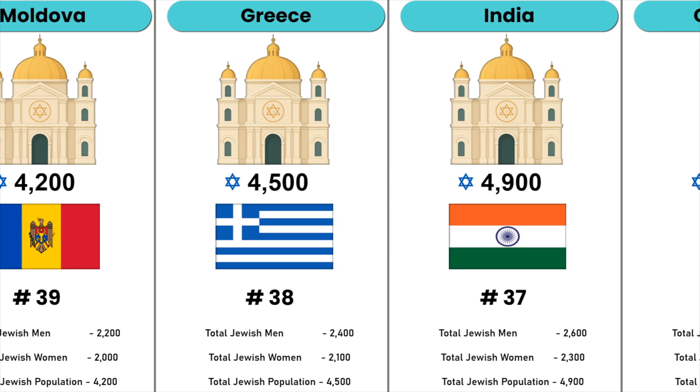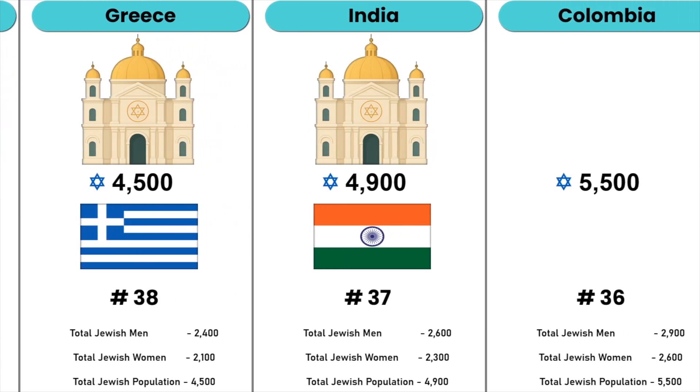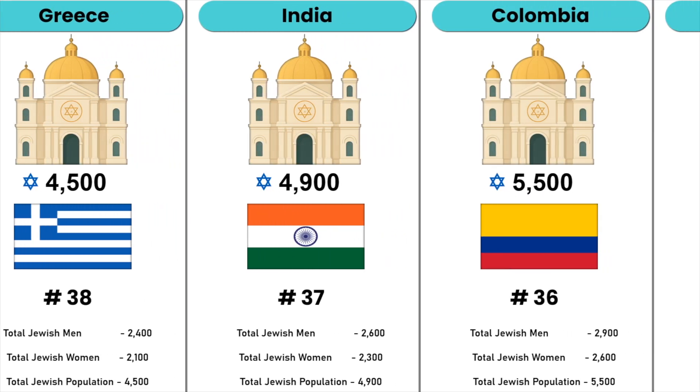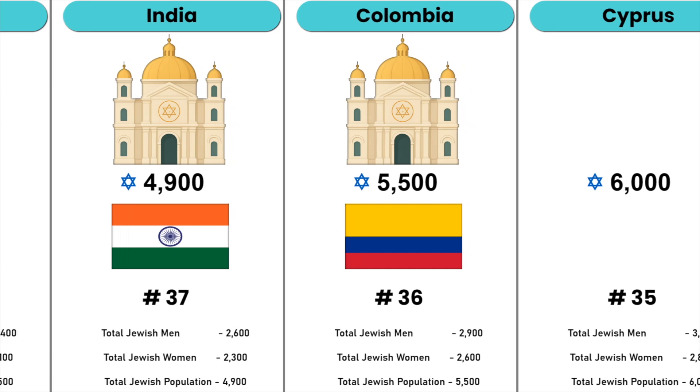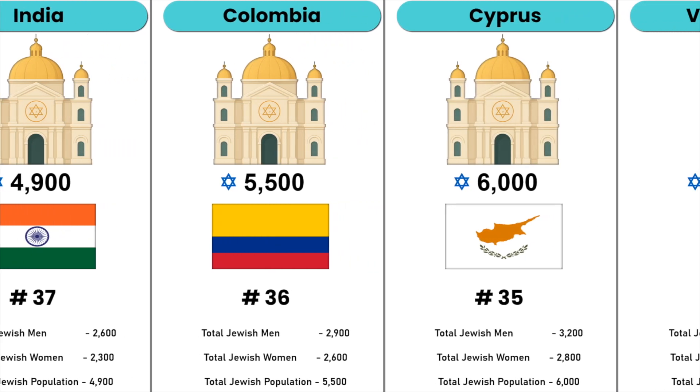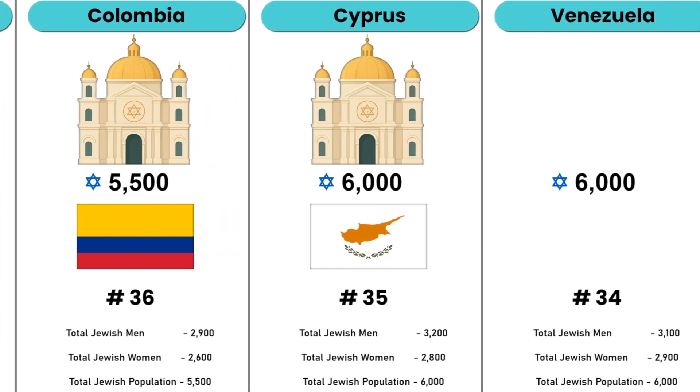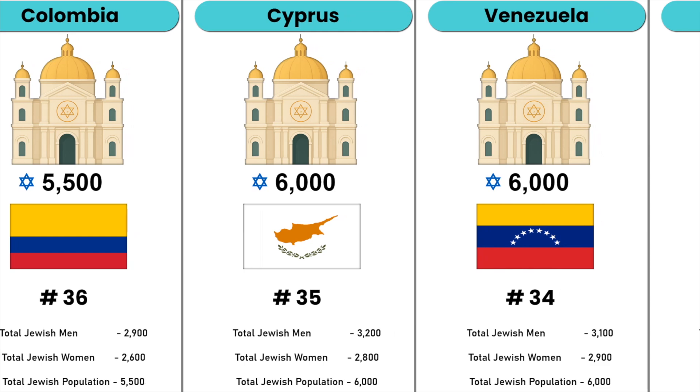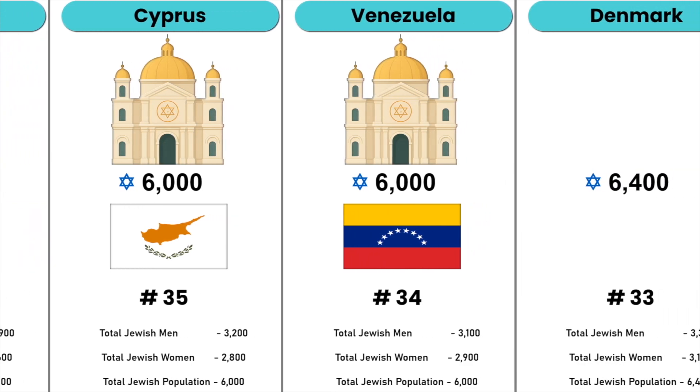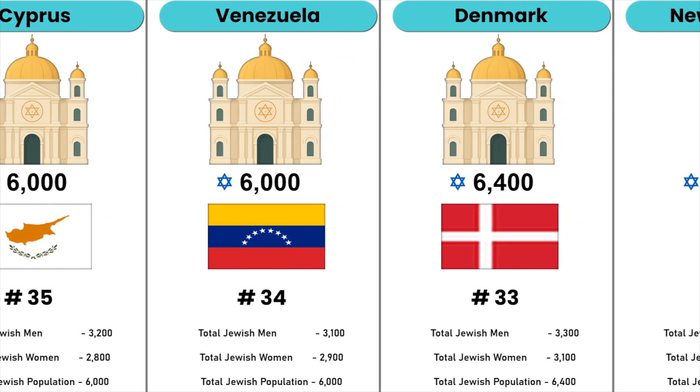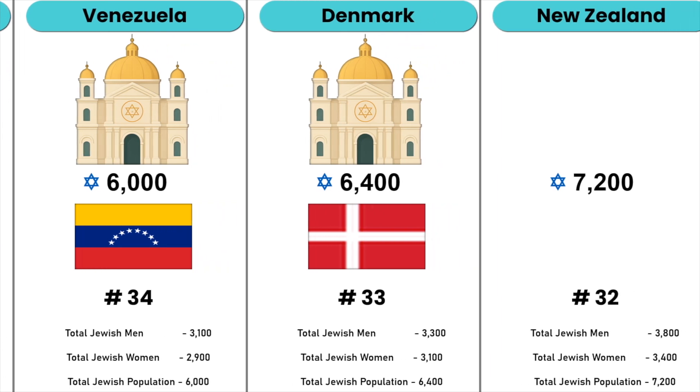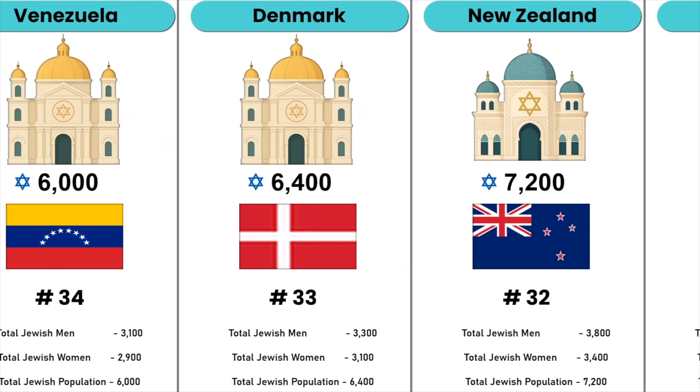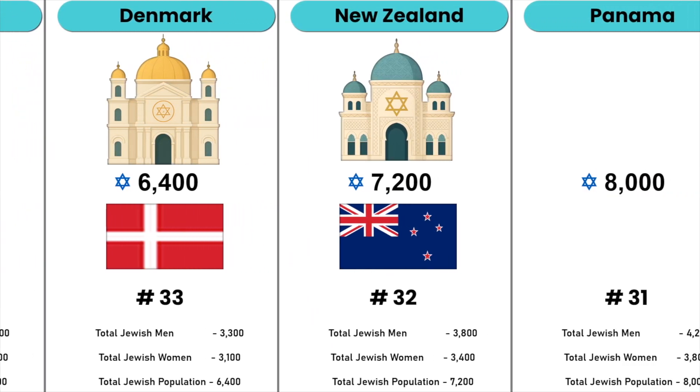India, Colombia, Cyprus, Venezuela, Denmark, New Zealand, Panama